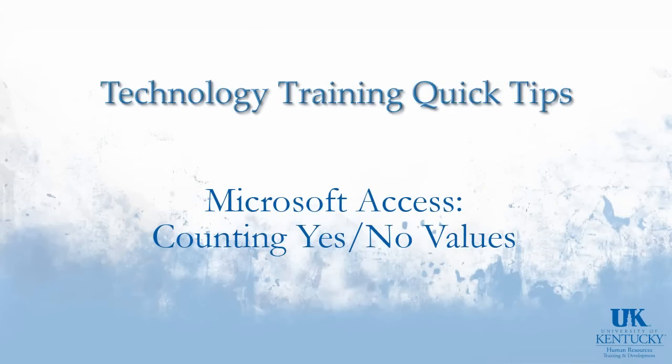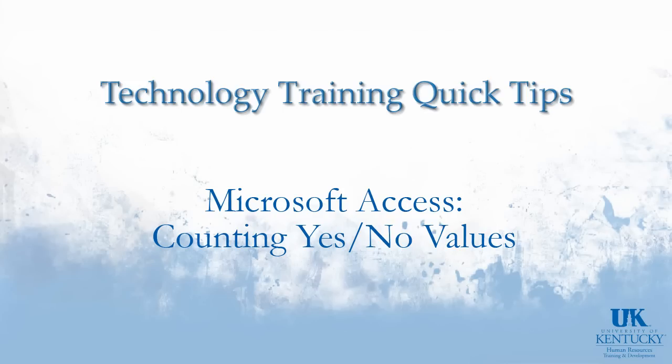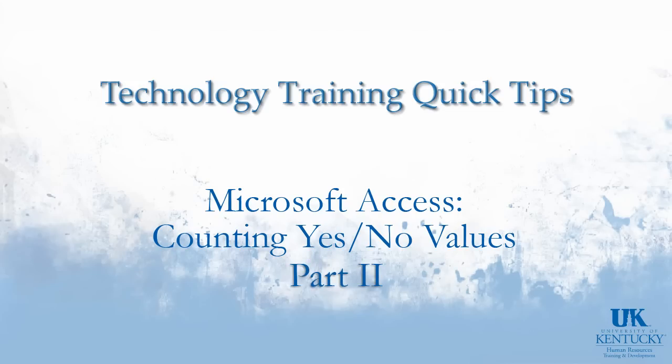Welcome to part 2 of this UK technology training quick tip on counting yes-no values in an Access database. Part 1 looked at the structure of the data we were about to analyze and gave a preview of the type of total query we wanted to run to get the required results. This video is a little bit longer and we'll go into the nitty-gritty of creating that totals query.